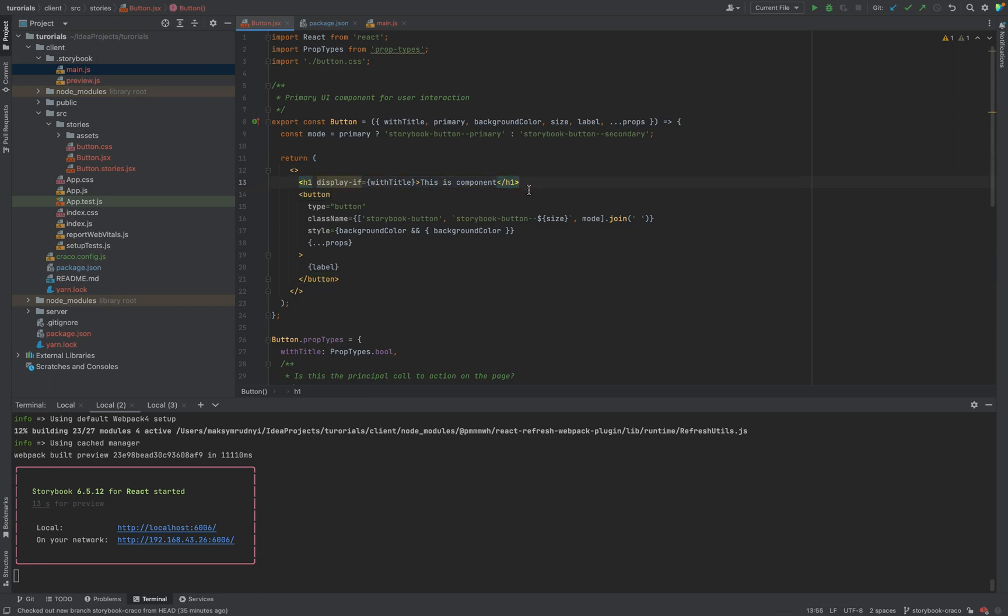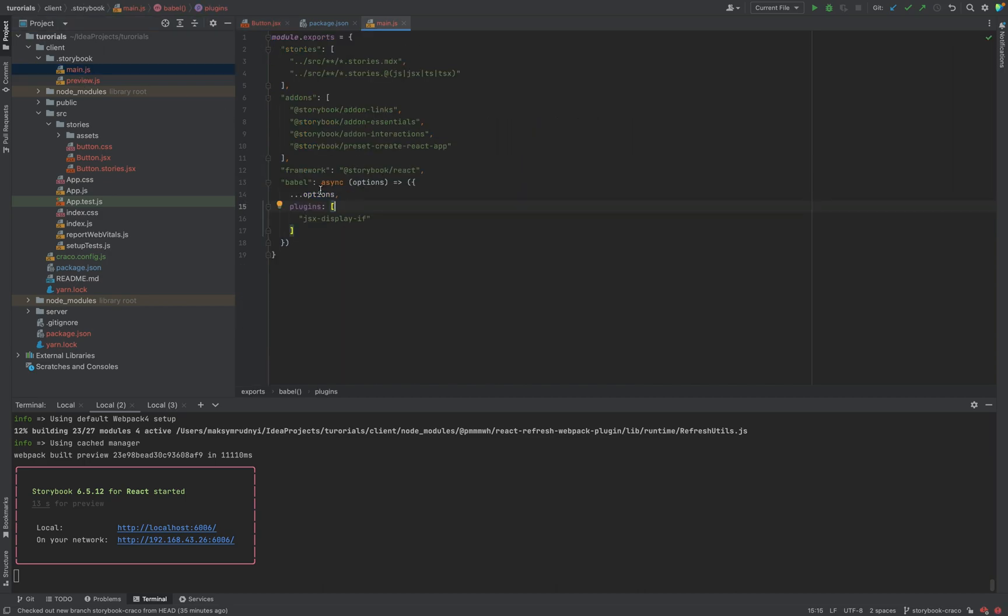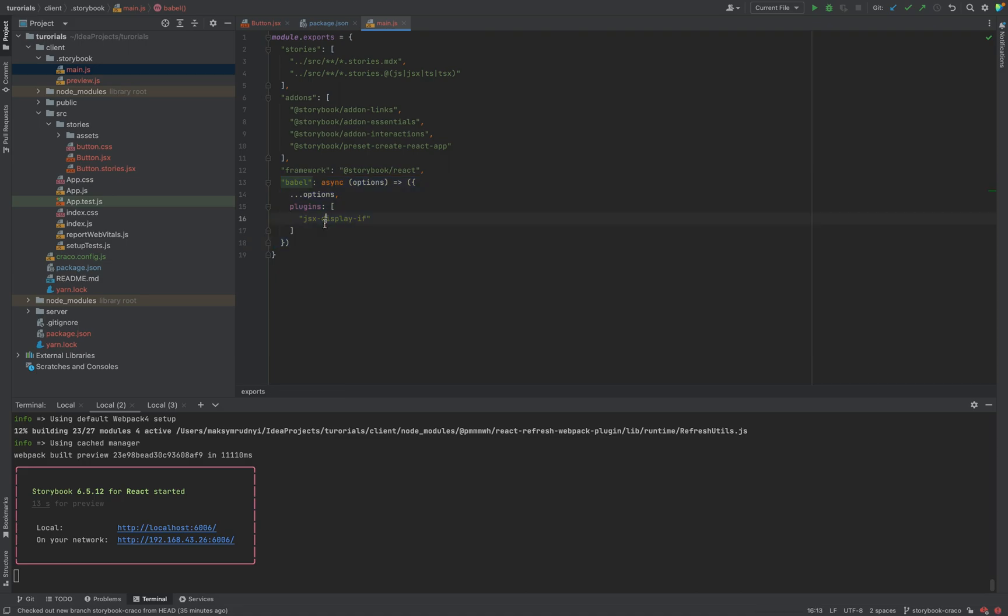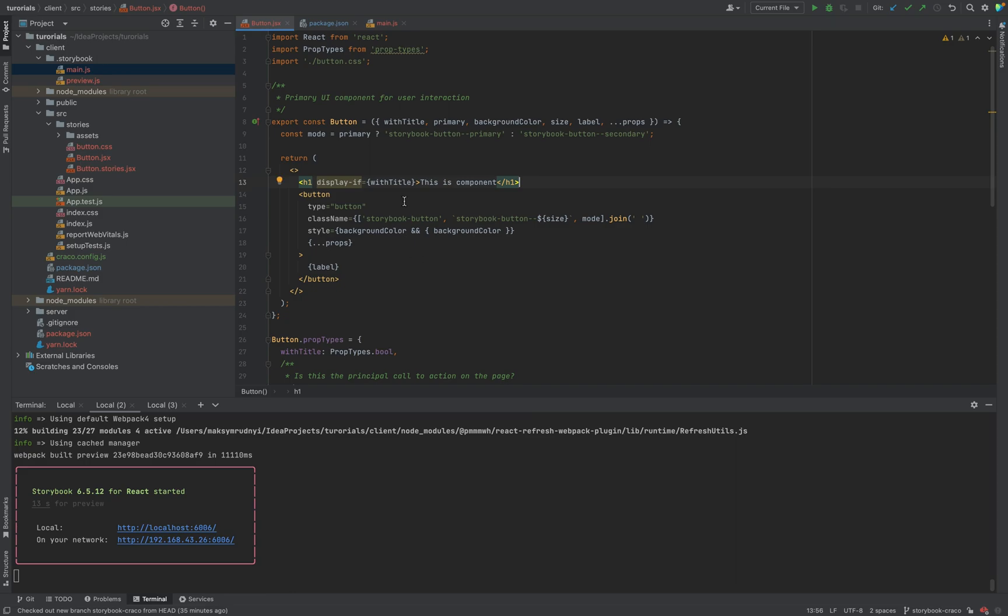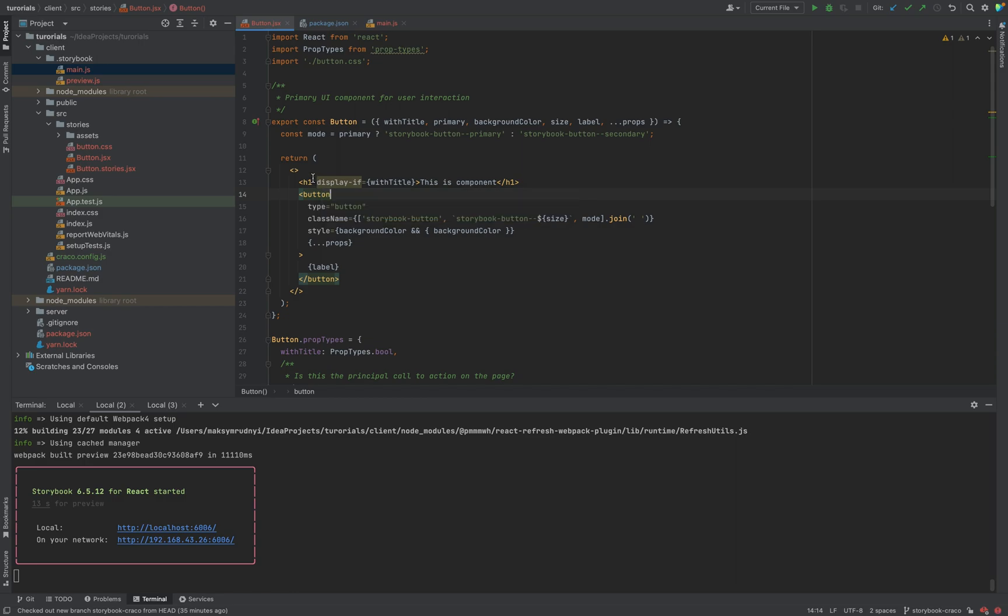So, as you see, with this approach, you can easily configure any Babel options for your Storybook, extend it as much as you need, and everything should work. We used displayif plugin, and now it works fine with Storybook.